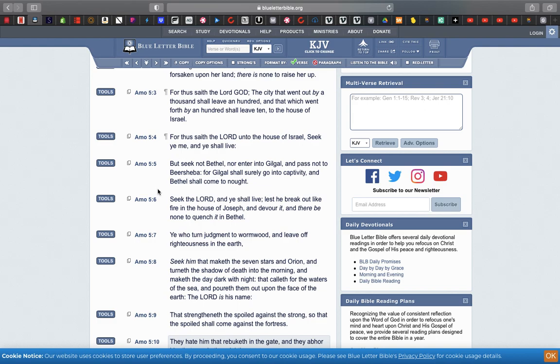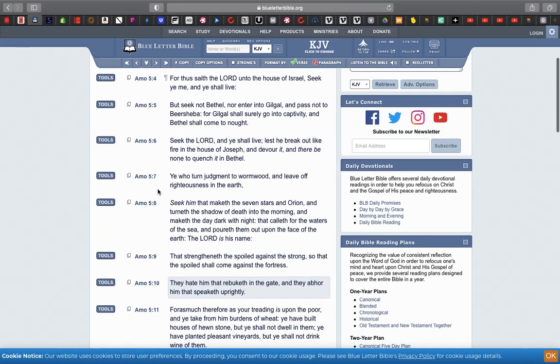Verse 6: Seek Yehovah and ye shall live. Seek Yehovah and ye shall live. It's plain. Not seek Esau, not seek these heathens, not seek Egyptology, not seek woman is God. Seek Yehovah and ye shall live. Lest he break out like a fire in the house of Joseph and devour it, and there is none to quench it in Bethel.